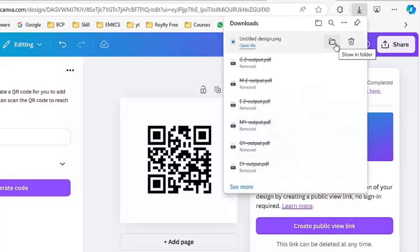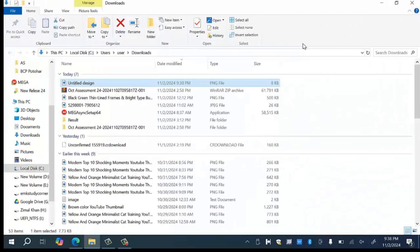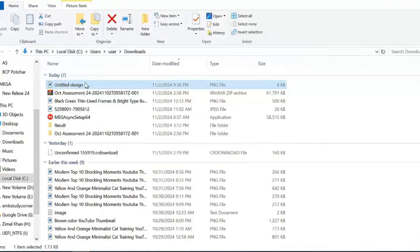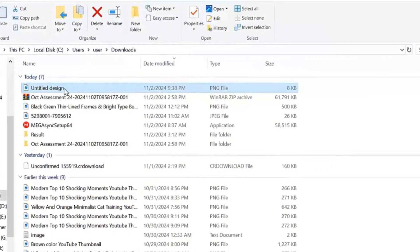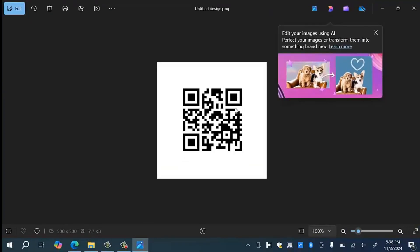Click on show in folder option. You will see that your file has been downloaded over here. Double click on the file. Here you will see the QR code of your website.